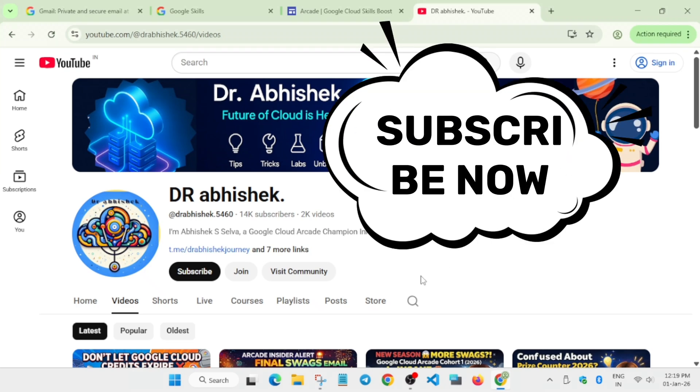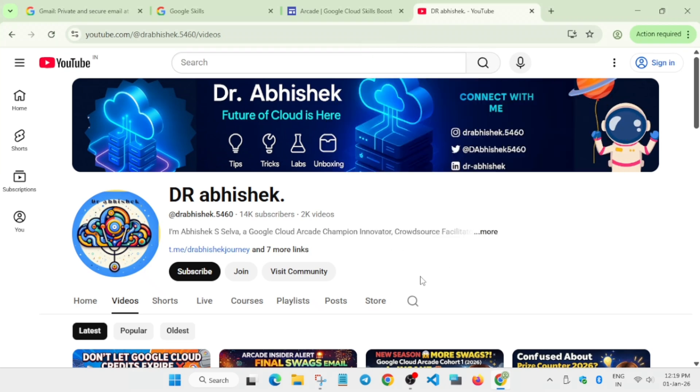Arcade Cohort 1 2026 will be starting anytime soon in the first week of January, so before that we need to get started and create a new account. Many people are asking why not use an old account - it's because of the points controversy. If you've already earned some skill badges, you won't be able to reach the top tier. That's why you need to create a new Gmail and Cloud Skills Boost account.